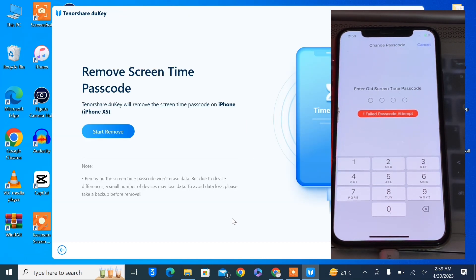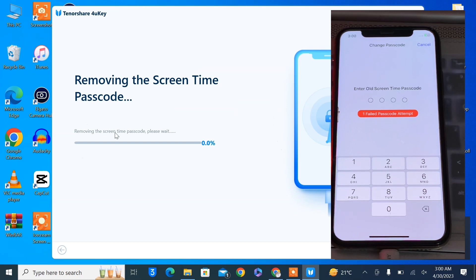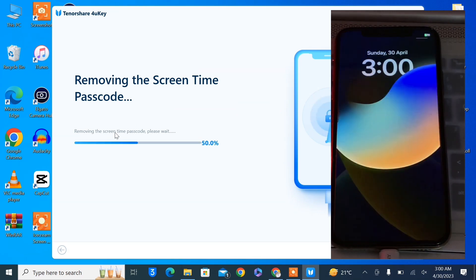As you can see, iPhone is connected. Now simply click on start remove and then just wait for a few seconds. Make sure that you don't disconnect your iPhone. It will just take a few seconds to bypass your screen time passcode.